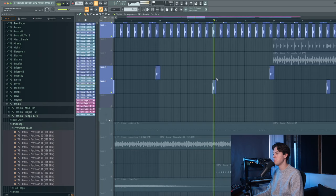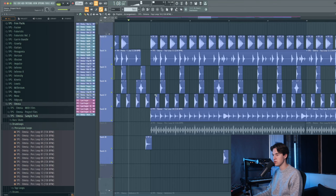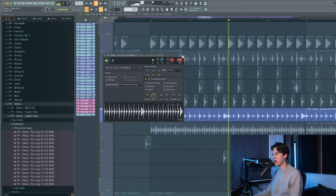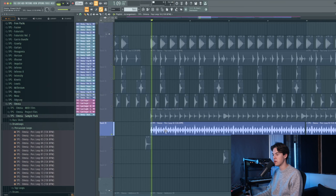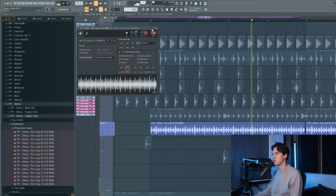Then in the second part of the drop there is this hi-hat loop which just helps with the drive of the track, low in volume. And a shaker loop as well, which also adds some more energy to the drums.